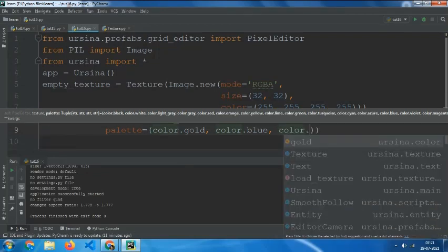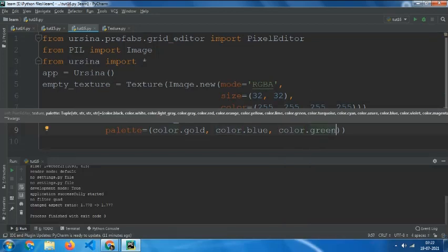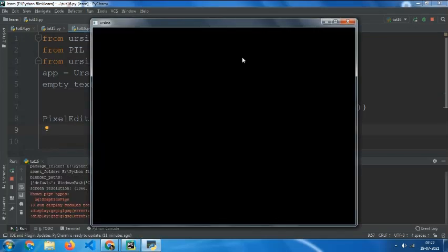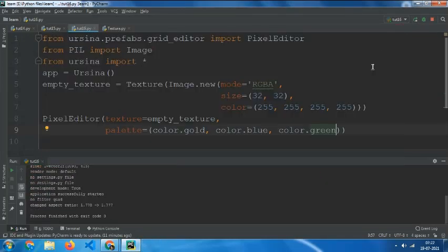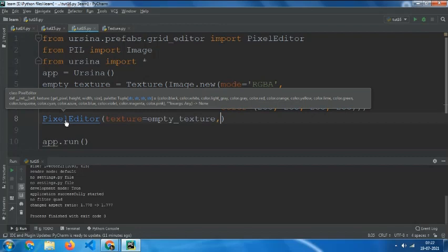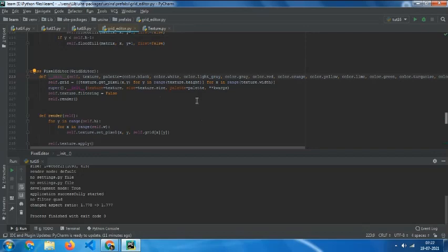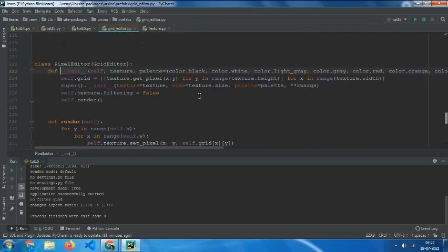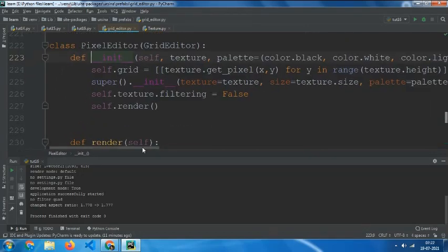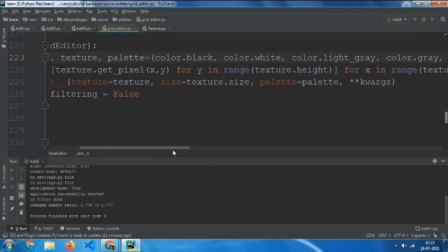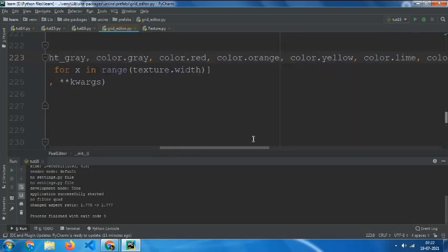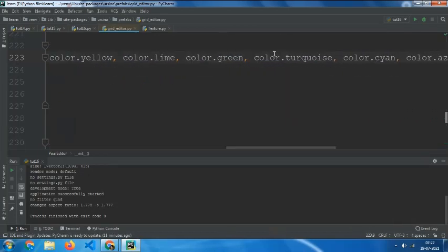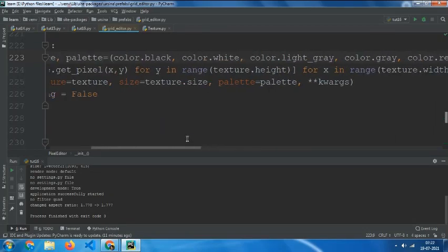Or what you can do is go to the code of the pixel editor, and you have the default texture with all the colors you need. You can add upon them.